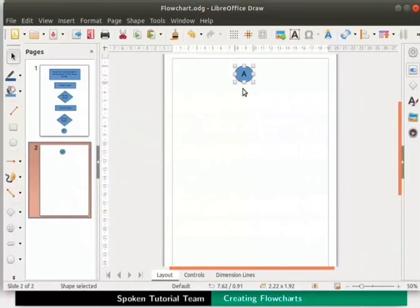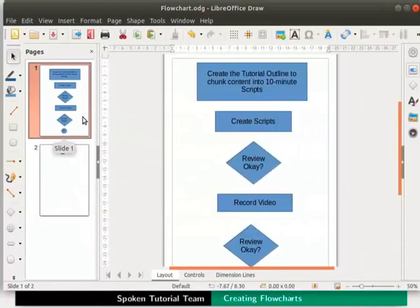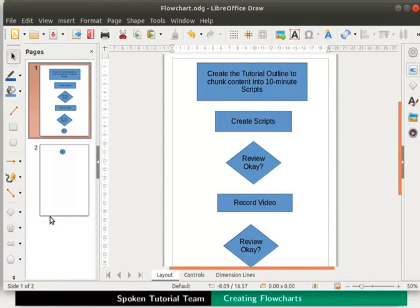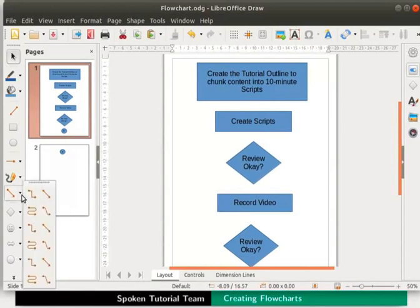In the pages pane on the left click and select page 1. Now let's connect the objects in this flowchart using connectors. On the drawing toolbar click on the drop down next to connector.